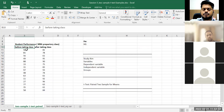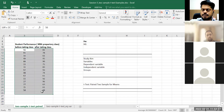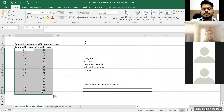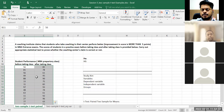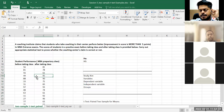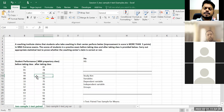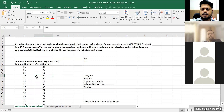So student performance in the MBA preparatory class — before taking class and after taking class — these are the scores or performance out of 100. So baseline and post-assessment: after the initial introductory class a test was taken, then after coaching — let's say one month, though the timeframe isn't given — they conducted another test.